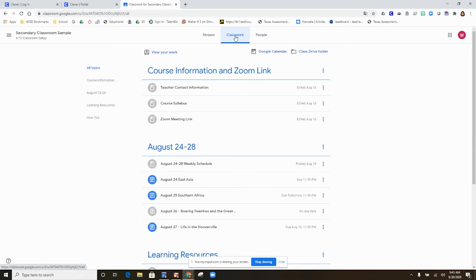For secondary, you will also see your teacher contact information and the Zoom link for your teacher for the year.